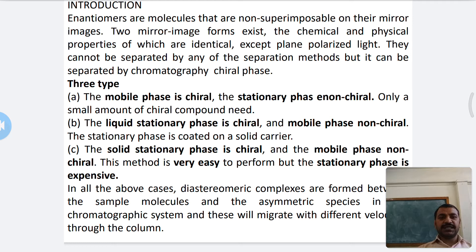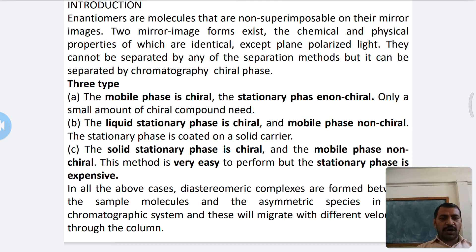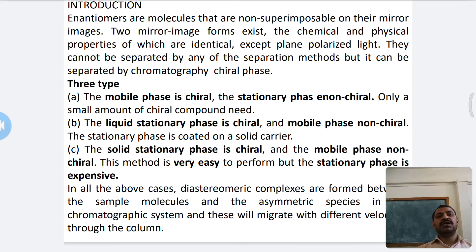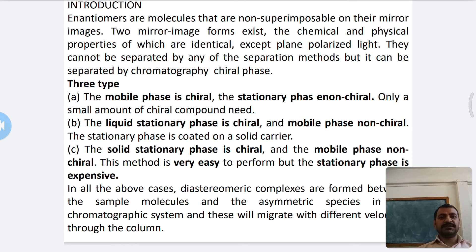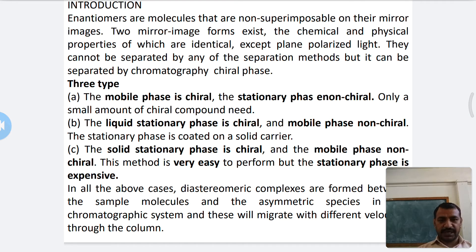Today we are starting a new chapter on separation of enantiomers. First question: what is an enantiomer? We are familiar with chiral molecules from chemistry. Enantiomers are molecules that are non-superimposable mirror images of each other.